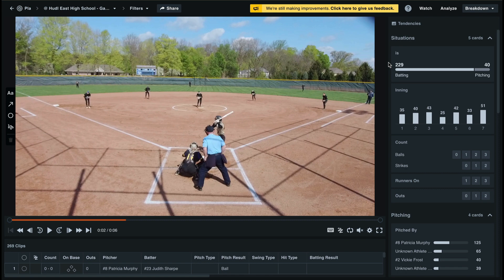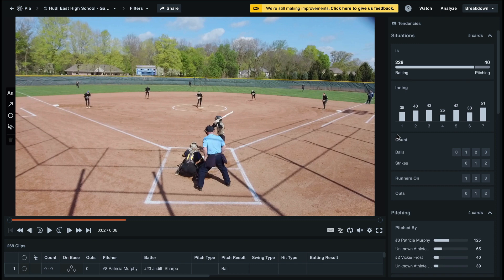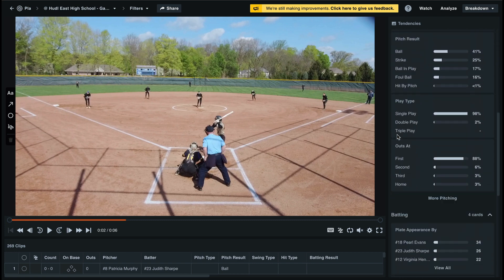Spray charts are now included in your assist breakdown, so any new video that you submit to Huddle Assist will include spray charts that can be found at the bottom of your tendencies.